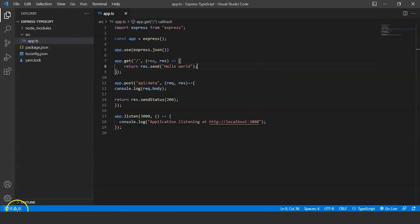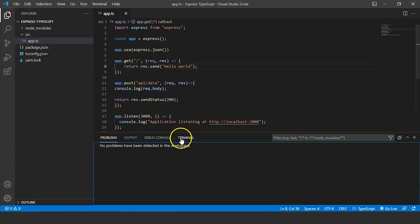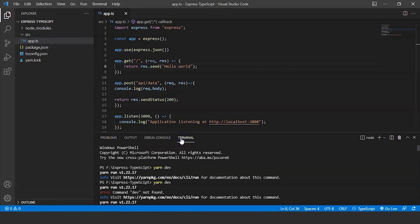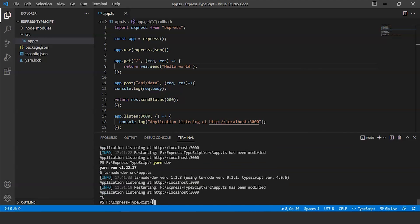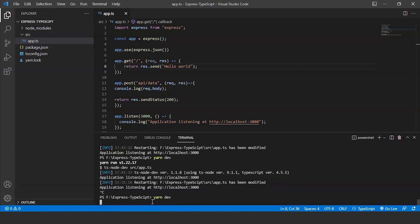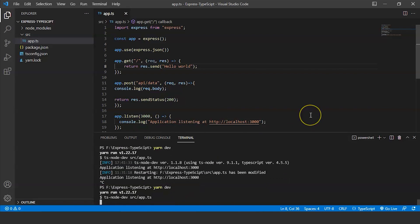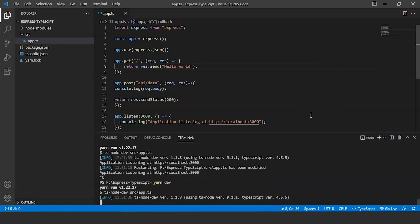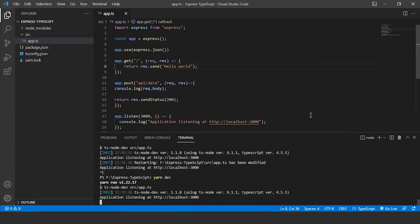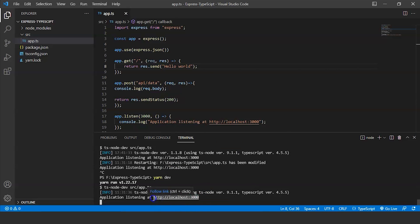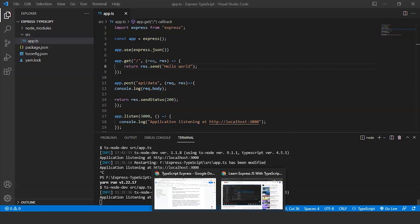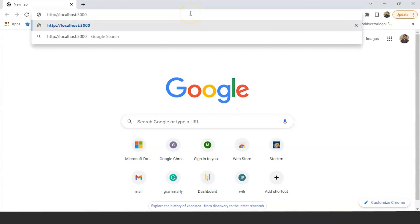To run it we will run the command yarn dev. The application is listening at the localhost 3000. So we will copy this and open it in the browser. Here we go, it's showing the message hello world.